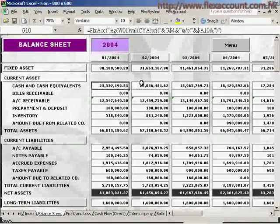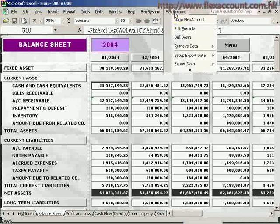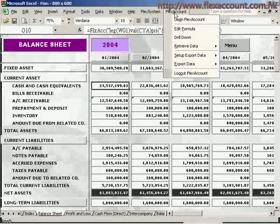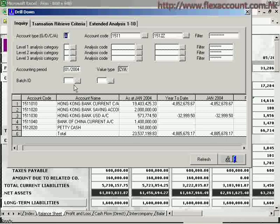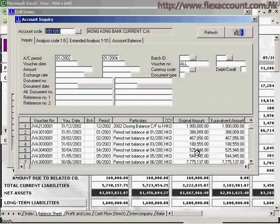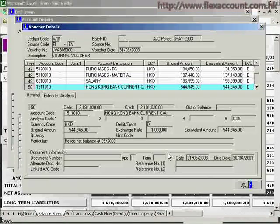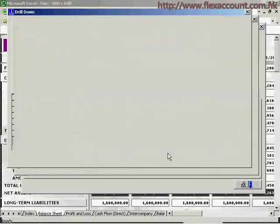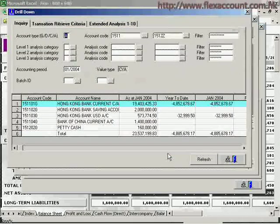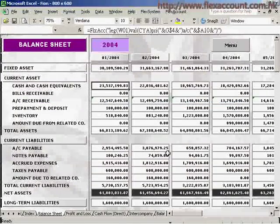Another advantage of this system is the drill-down function. By this function, we can zoom in on any figure in the report. After calling this function, the system will show the relevant data and account codes related to the figure. With one more click, you can see which transaction it was and the details of the voucher as well. The drill-down function aims to help management by enabling them to easily and directly look into the details behind the figures while reading the reports.